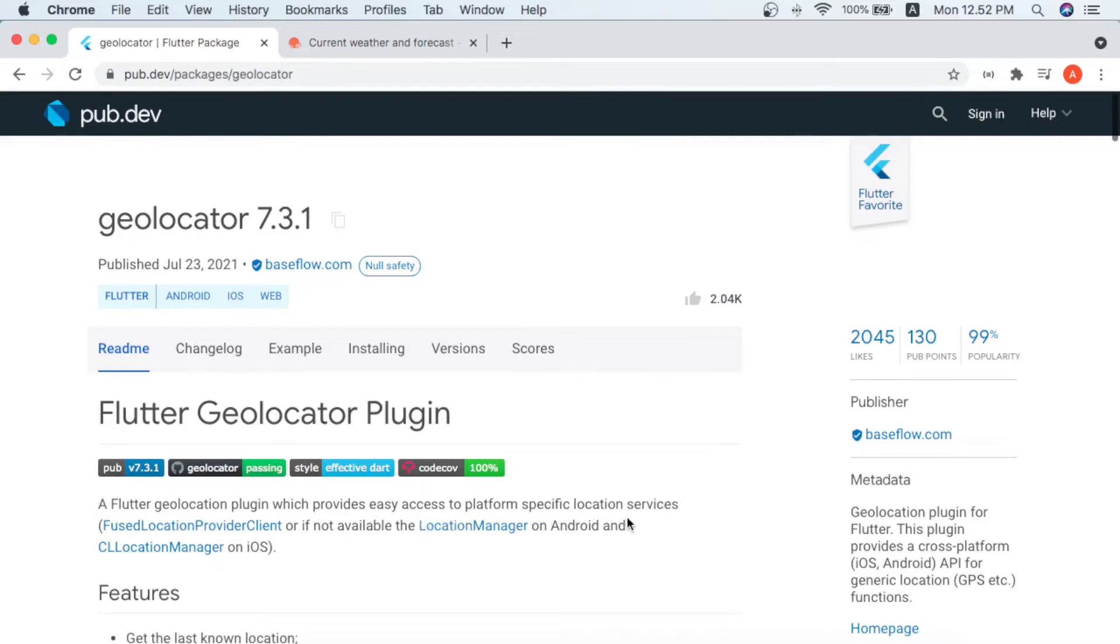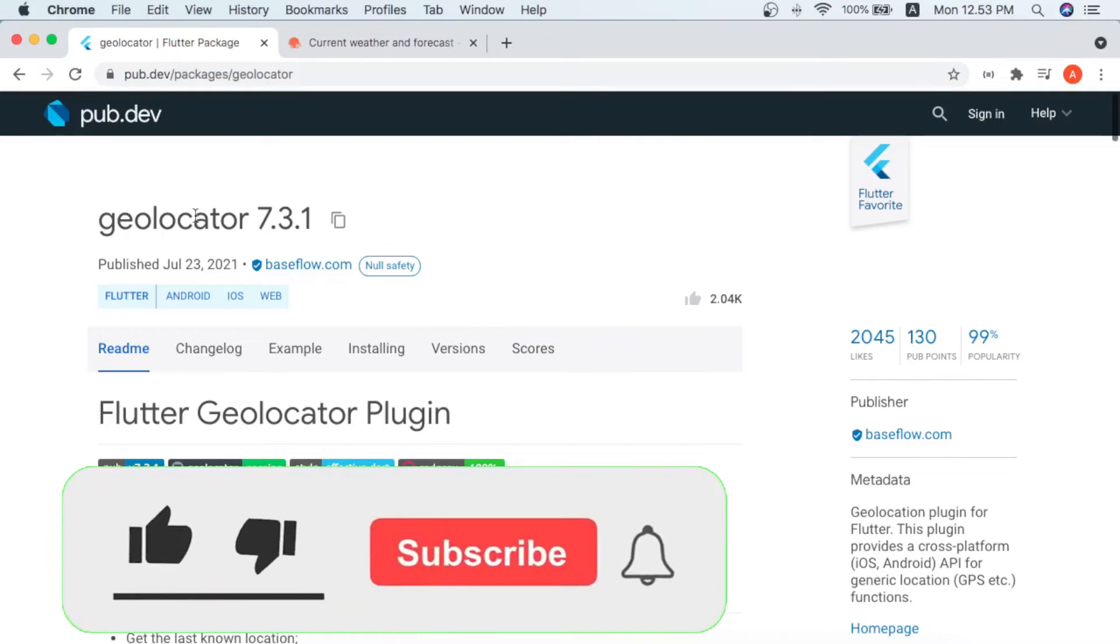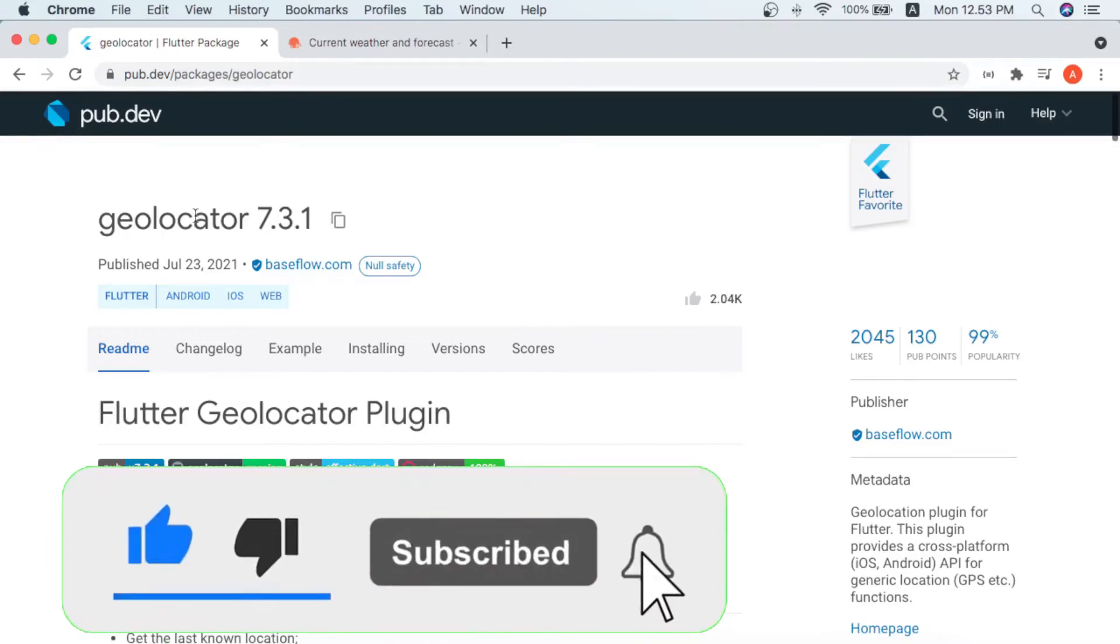The geolocator package is a Flutter geolocator plugin which provides easy access to platform-specific location services. It means that we can get the location with this geolocator package. If you are new to this channel and still not subscribed, you can subscribe and press the bell icon to get notified every video we post.